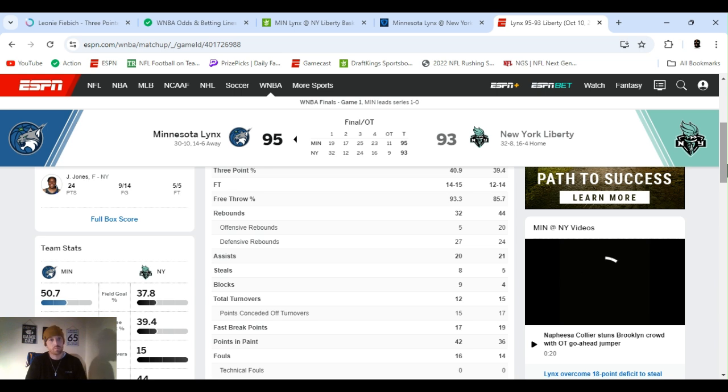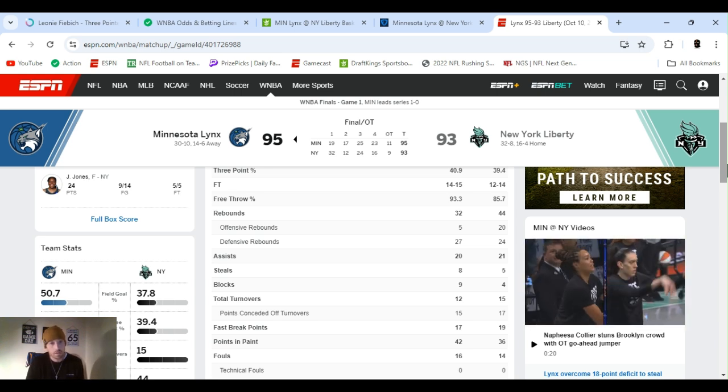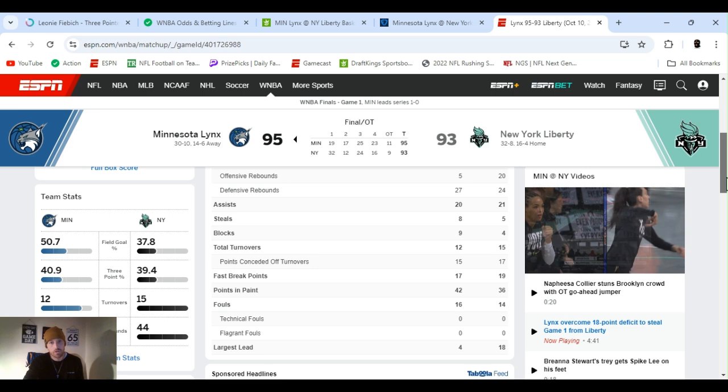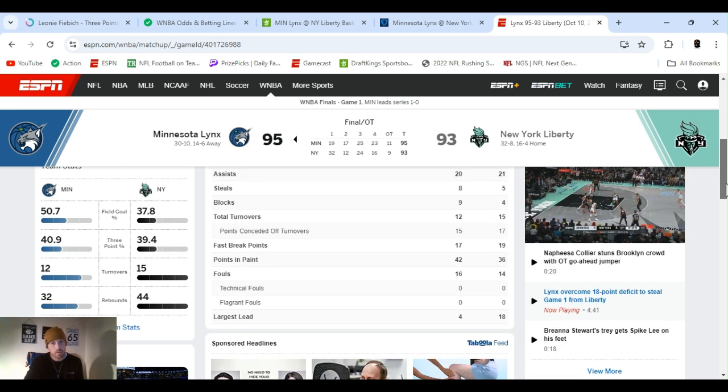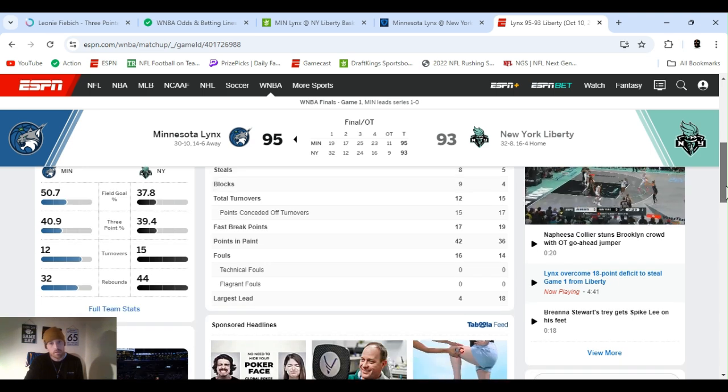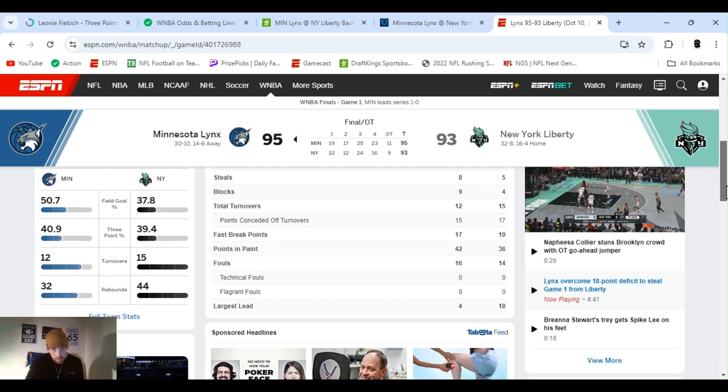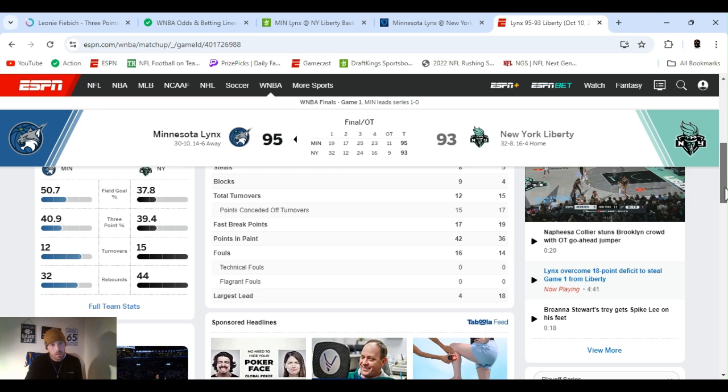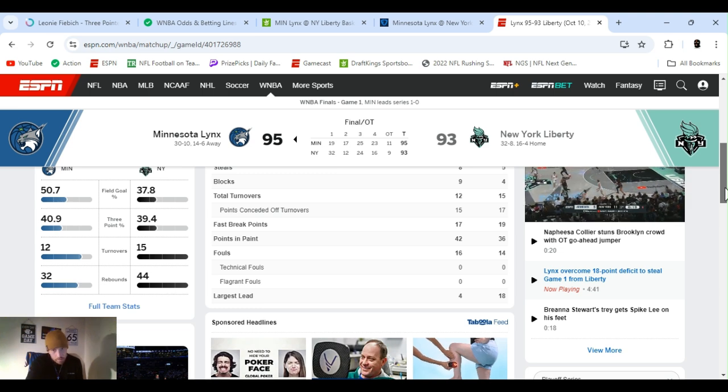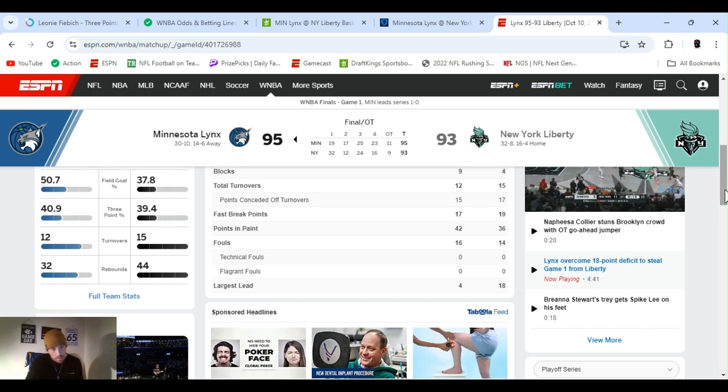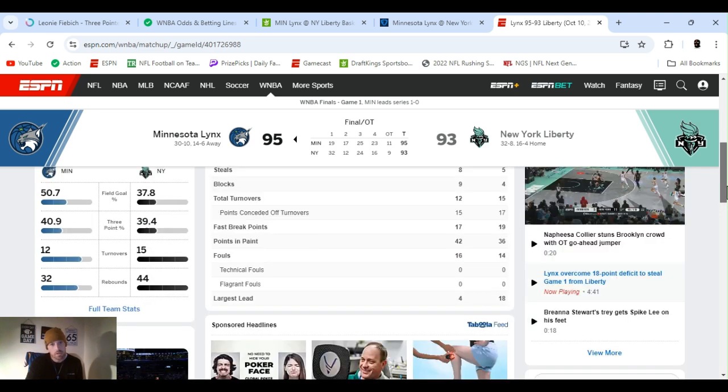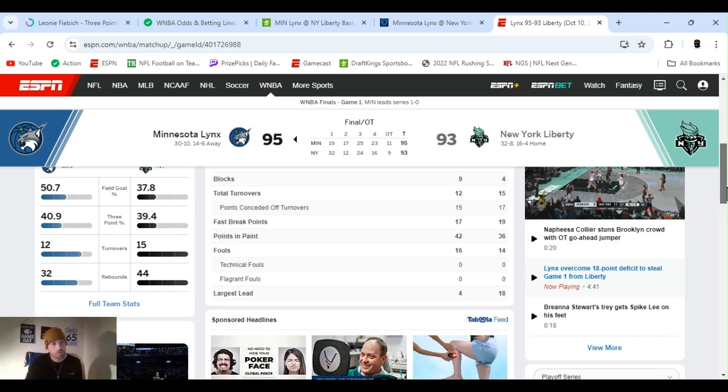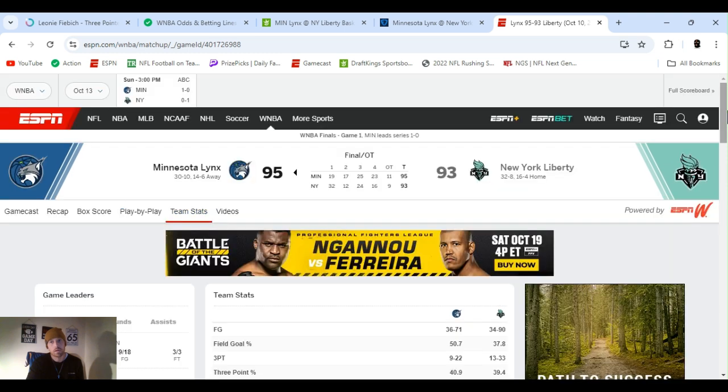But, field goal percentage. Well, first off, game leaders. We had Williams, had a great game, a lot of rebounds, a lot of points. You know, we've been playing her all year, too. She's a great shooter. She's originally a shooting guard. She's only recently been playing point. And then, Jonquale Jones definitely stepped up.